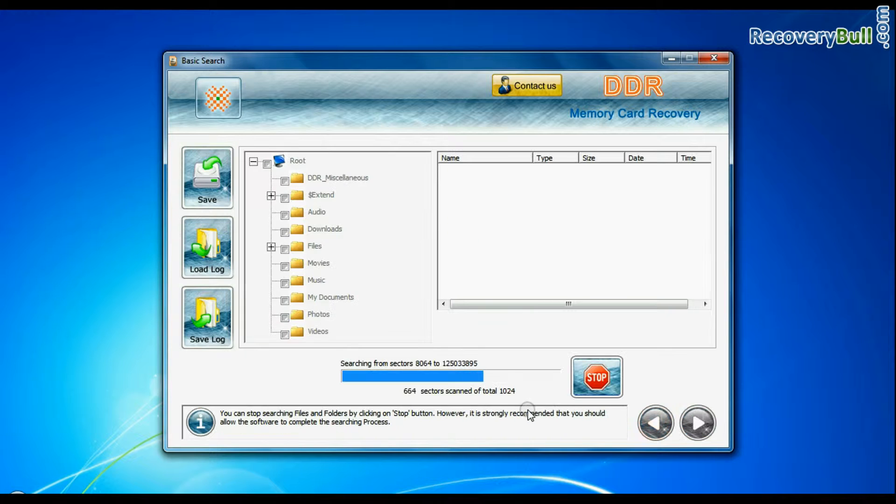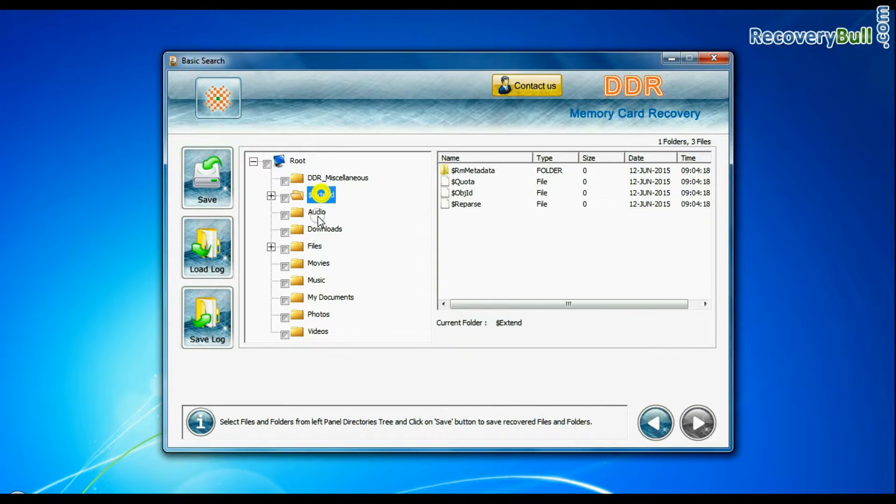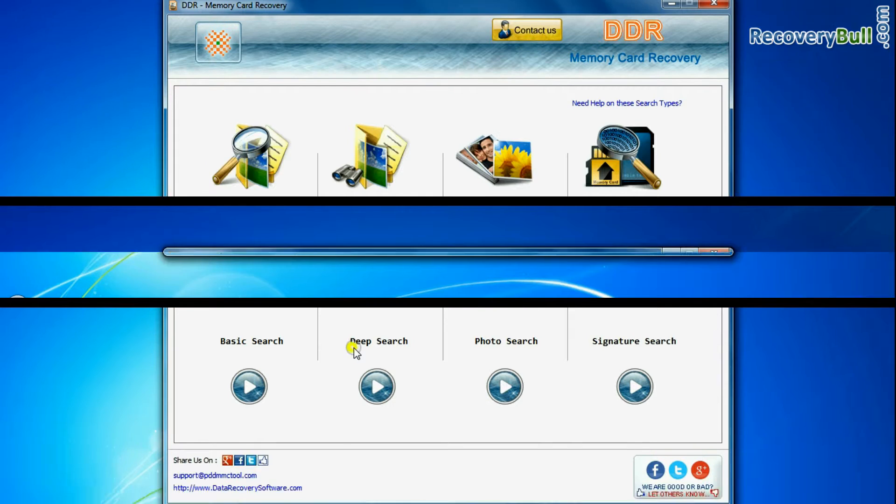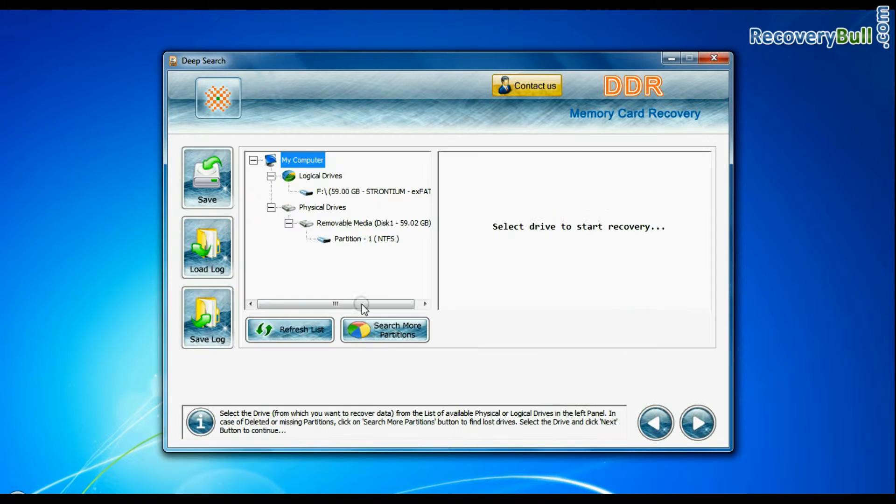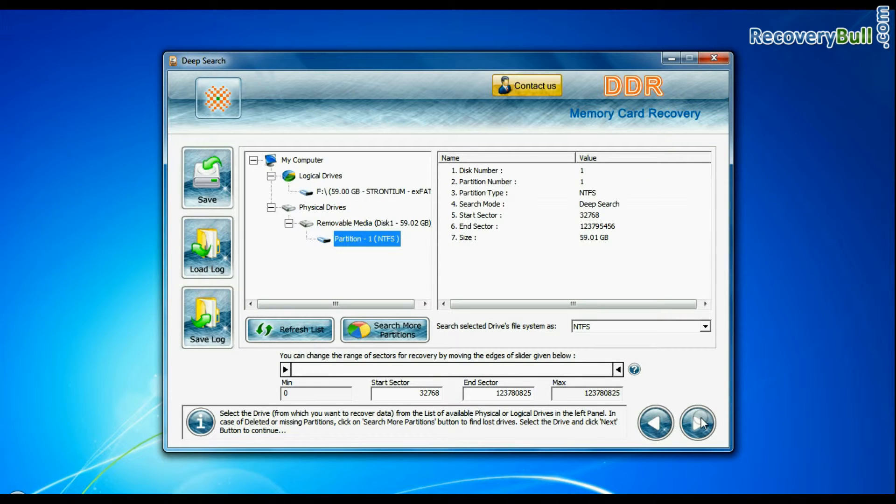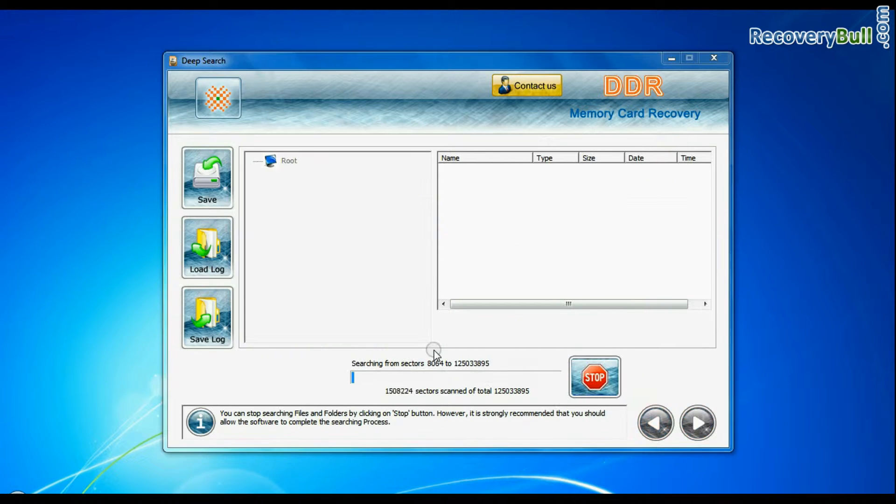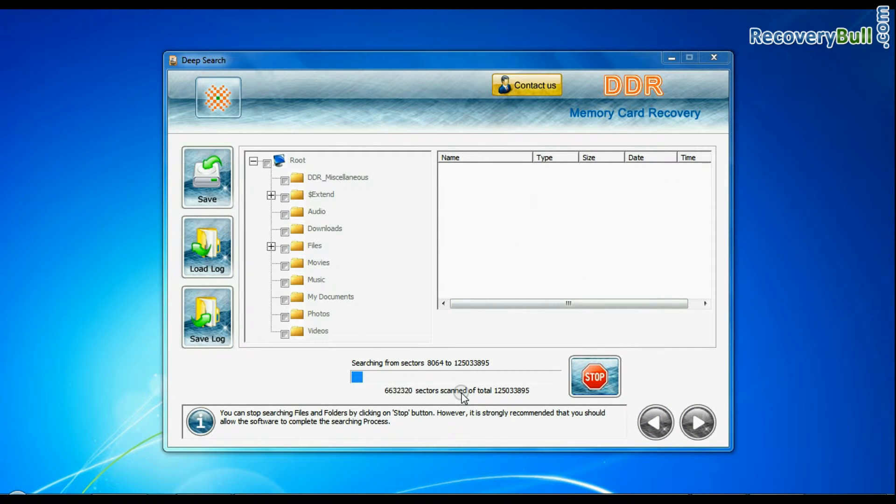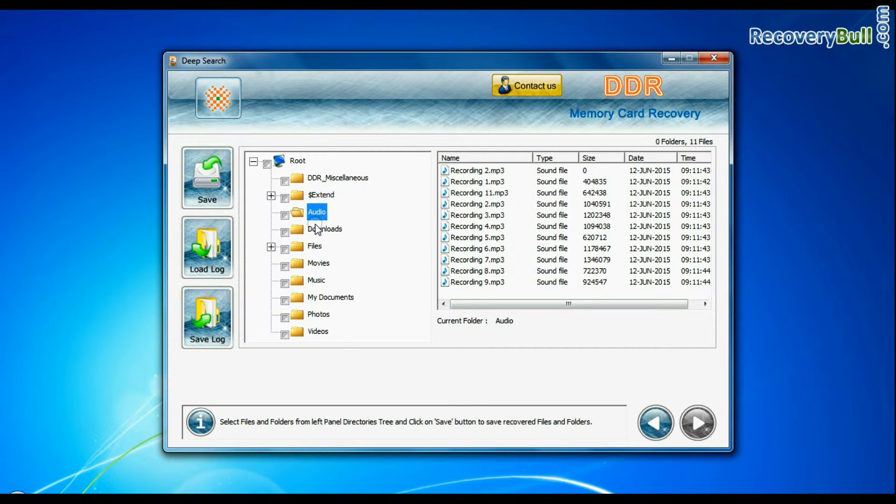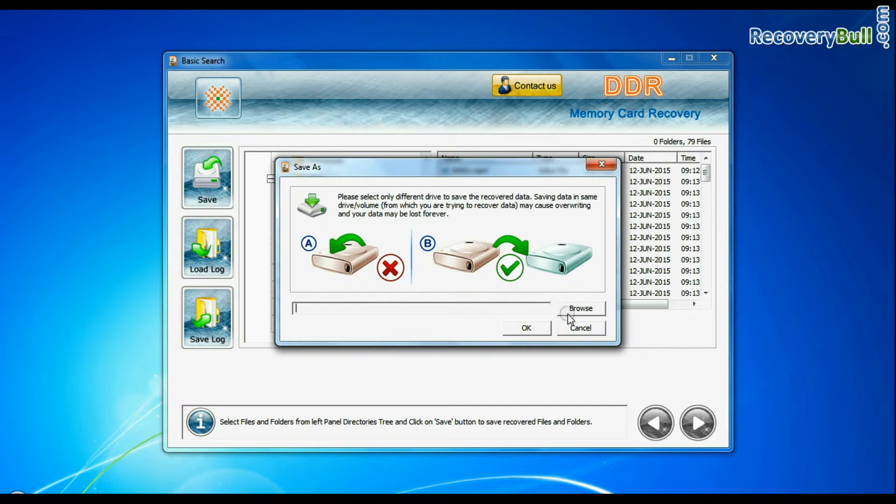Recovery is in process. You can also choose Deep Search. Select your media and continue recovery. Deep Search thoroughly scans the media to recover data even in complicated data loss cases. Data recovered successfully. You can save recovered files using the Save button.